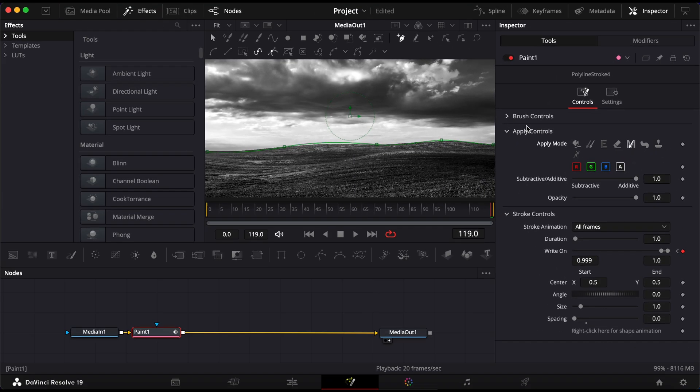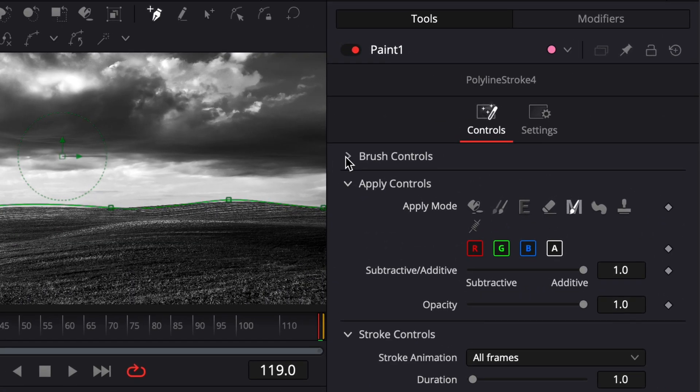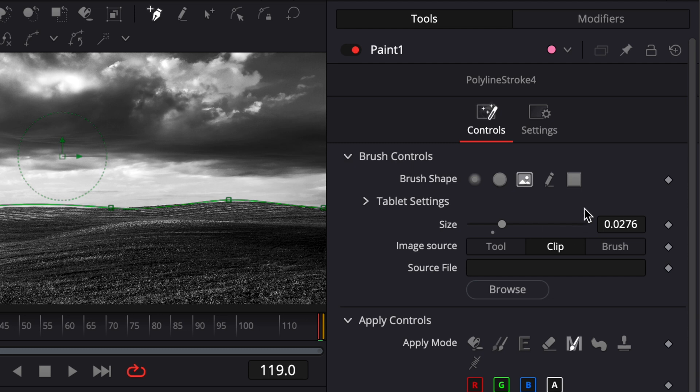Then go back to the Paint node and open the Brush Controls. Under Brush Shape, select Image. This allows you to use a custom image or clip as the object that moves along your path.